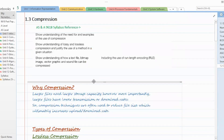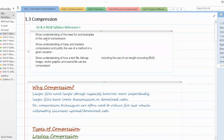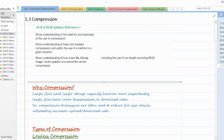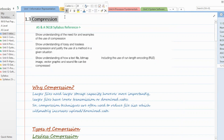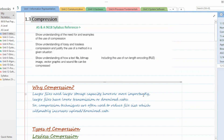With this, our unit one is complete. We have covered all the topics of unit one, ending with compression. Next, we'll start with unit two: networking. Thank you.